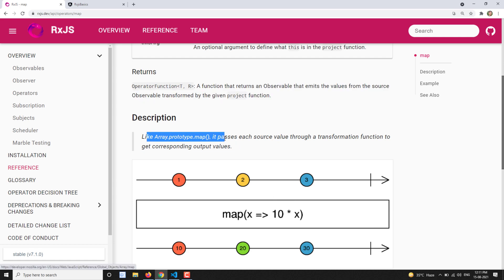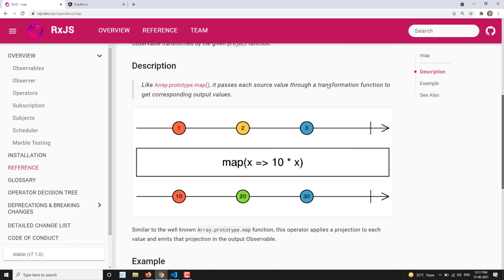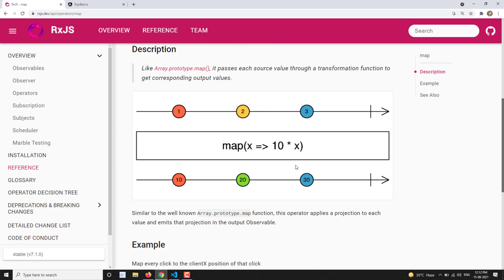This works the same way as the JavaScript array map. It passes each source value through a transformation function to get the corresponding output values. In the marble diagram for the map operator, the source observable emits values 1, 2, and 3. These pass through the map operator, where the logic multiplies each value by 10. So the output is 10, 20, and 30. The value is converted — it could be a number, a string, or anything else.